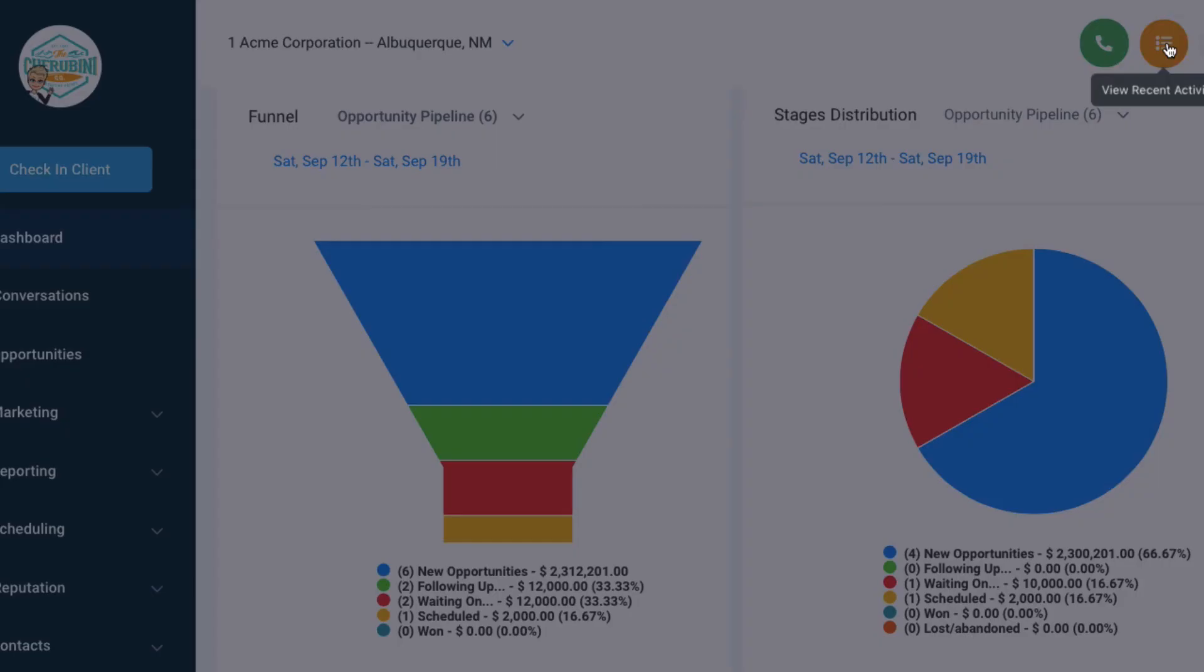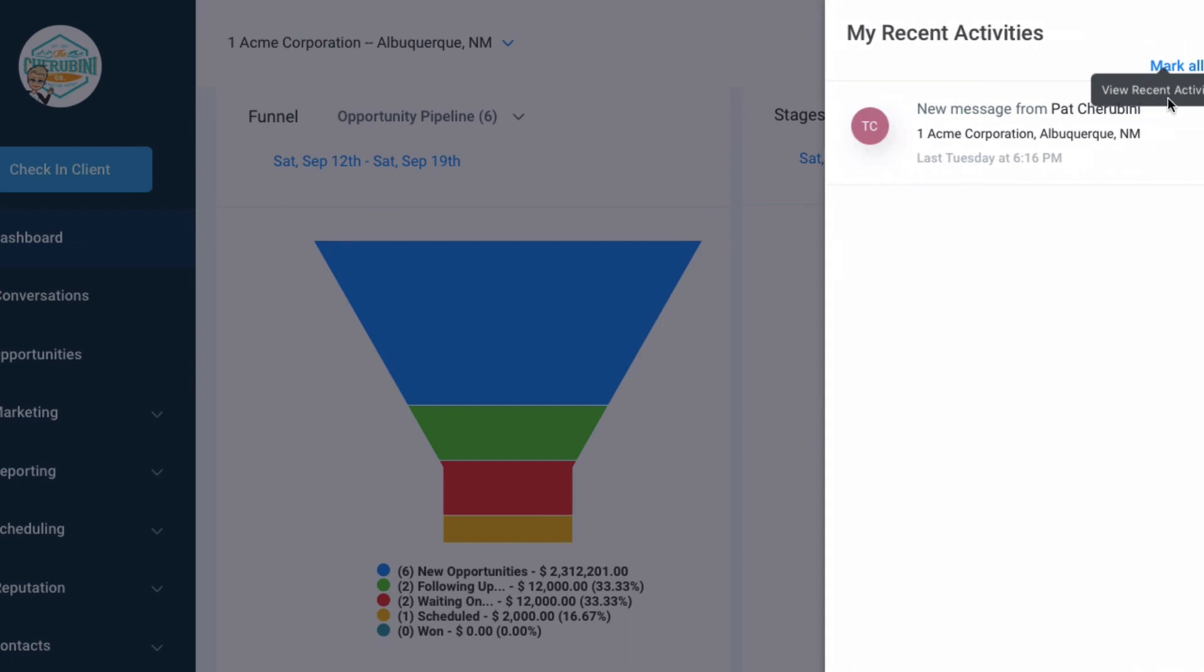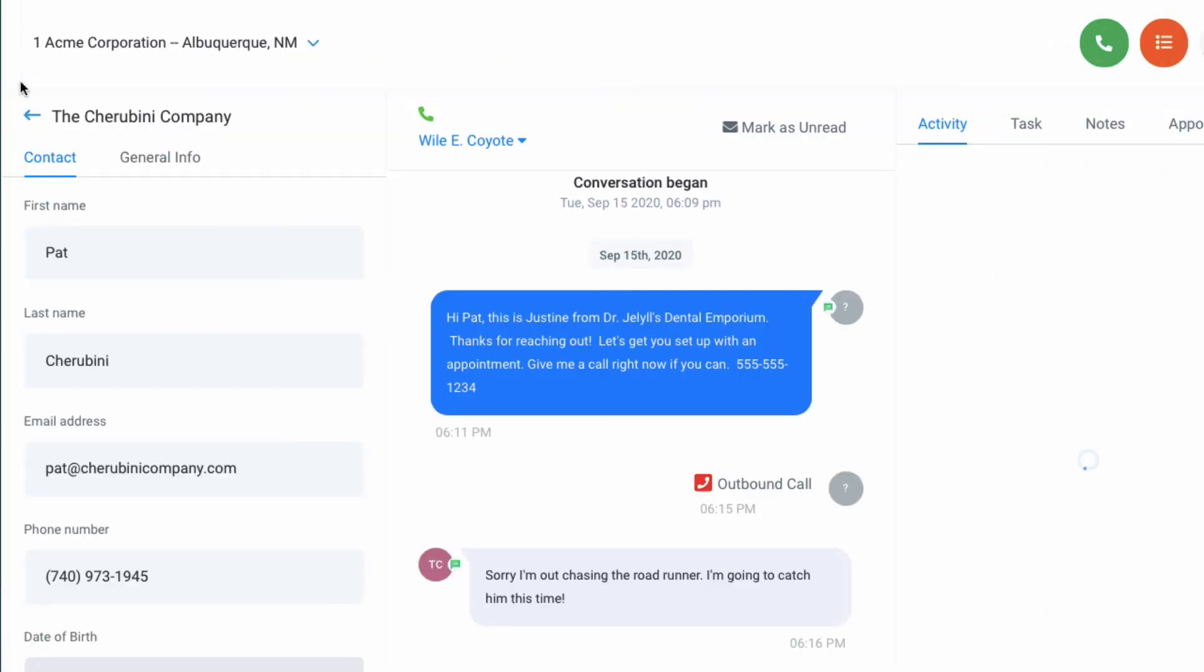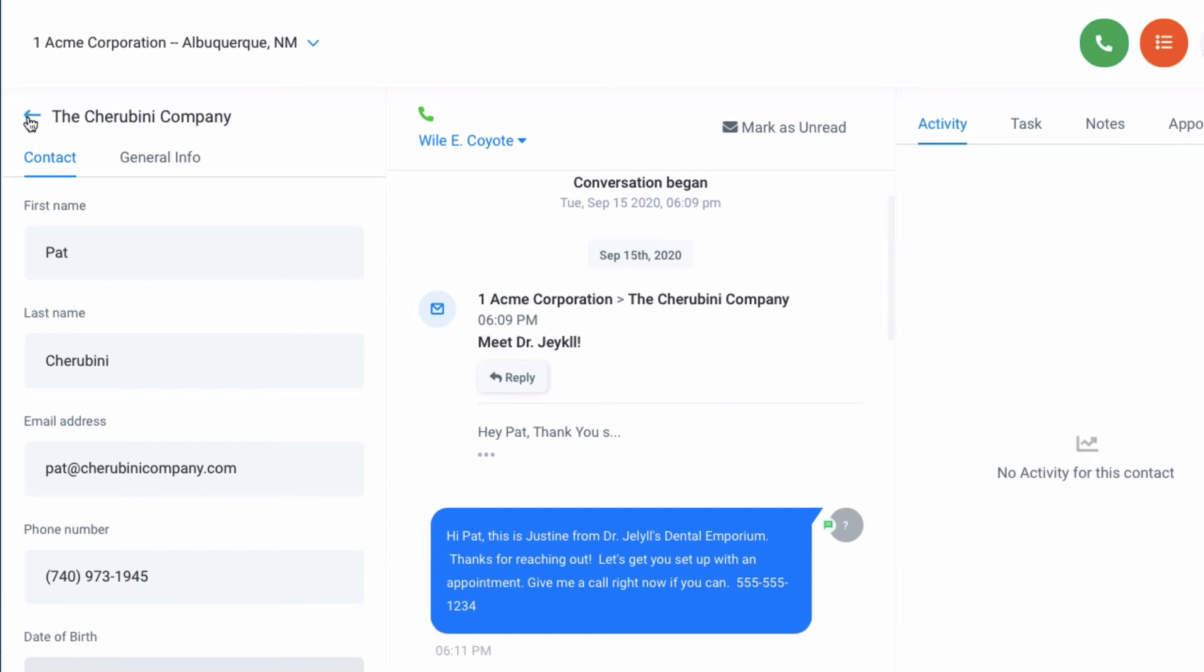This is tied to this conversations tab, which will be the next video that we're going to talk about. But you can always click right here, see what's going on. There's your recent activity. You can click straight on to it and go where you need to go. Don't worry about that yet. We'll go back to that.